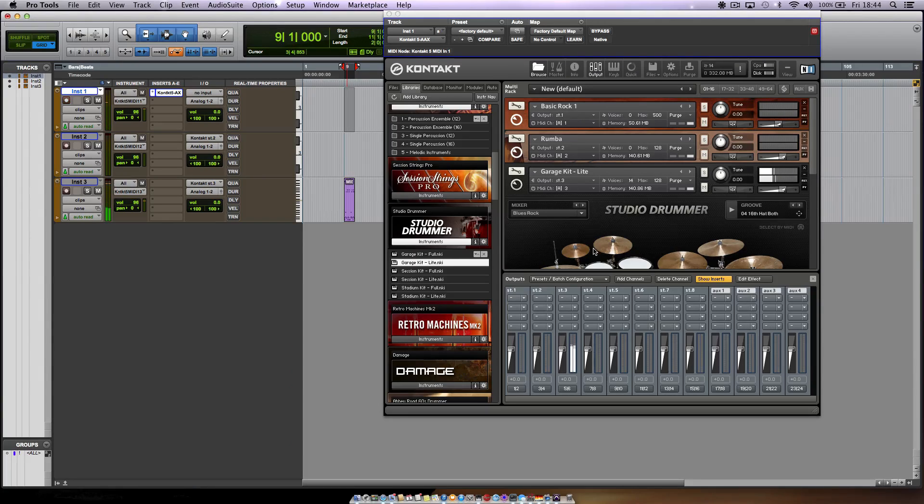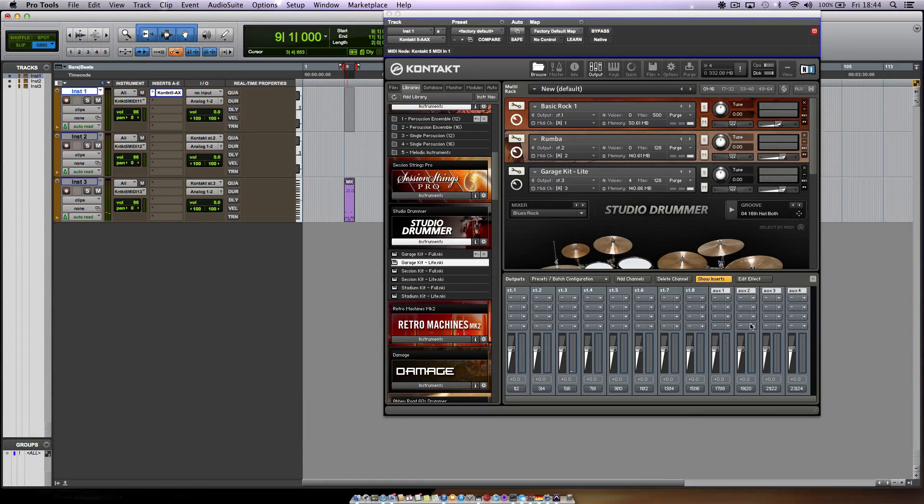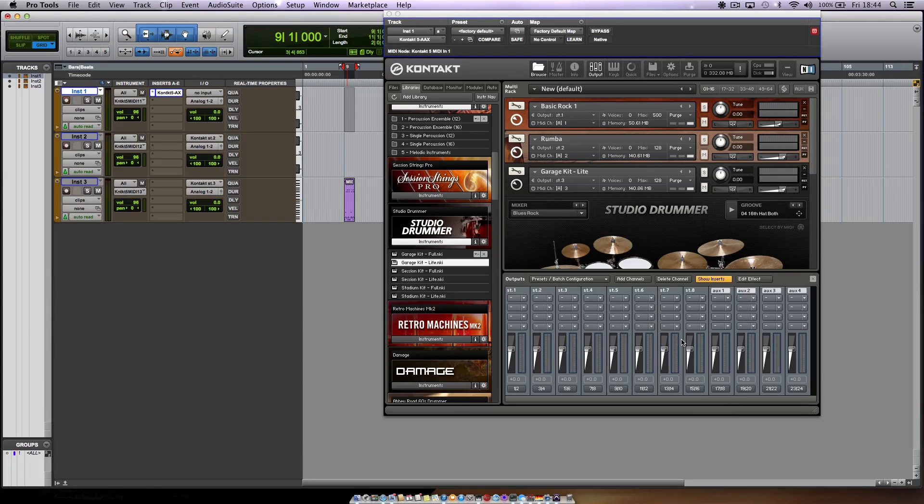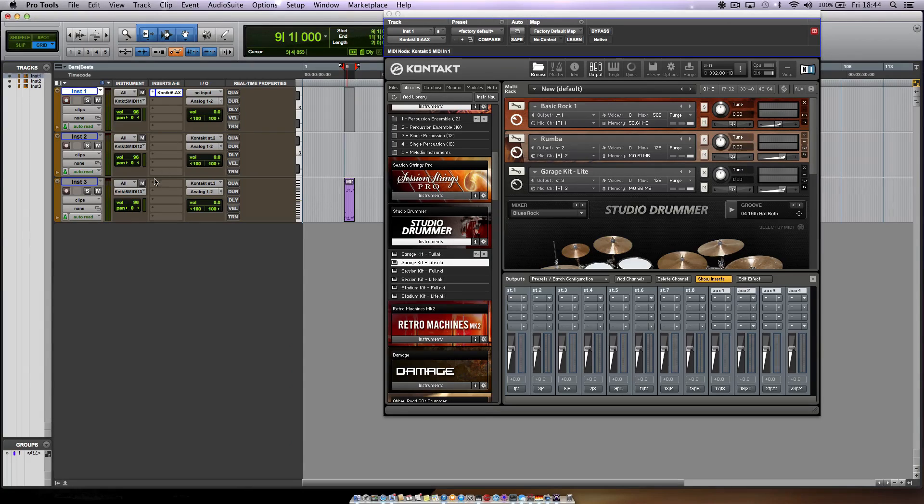So hopefully this video made it a little more clear how to deal with the output section within Kontakt 5 and route it out to independent channels and all that good stuff.